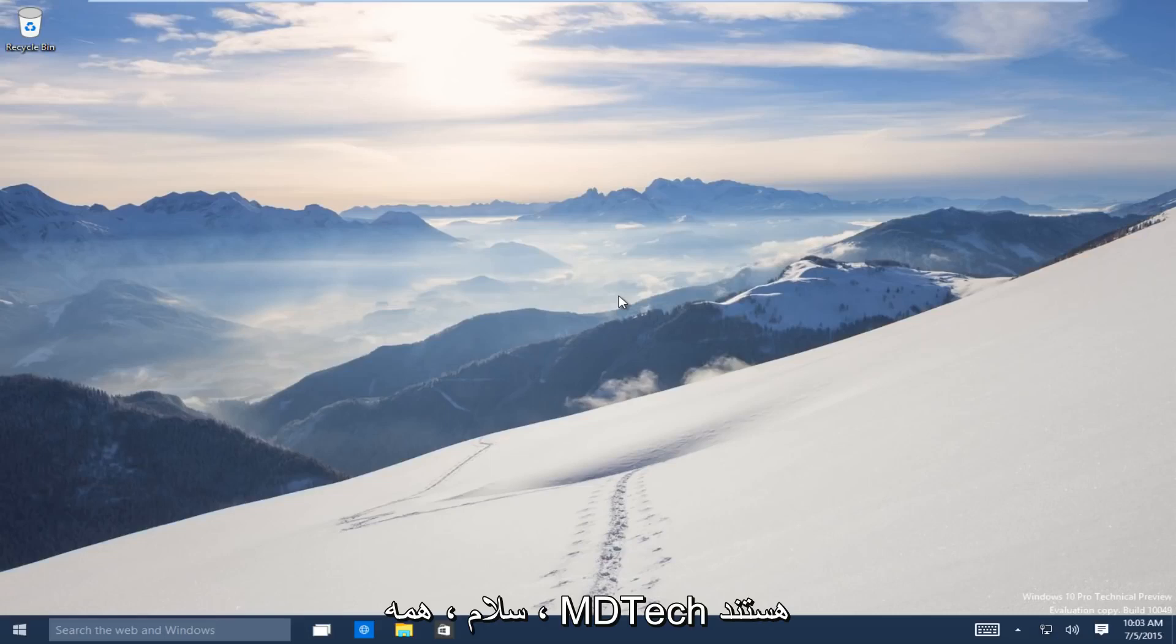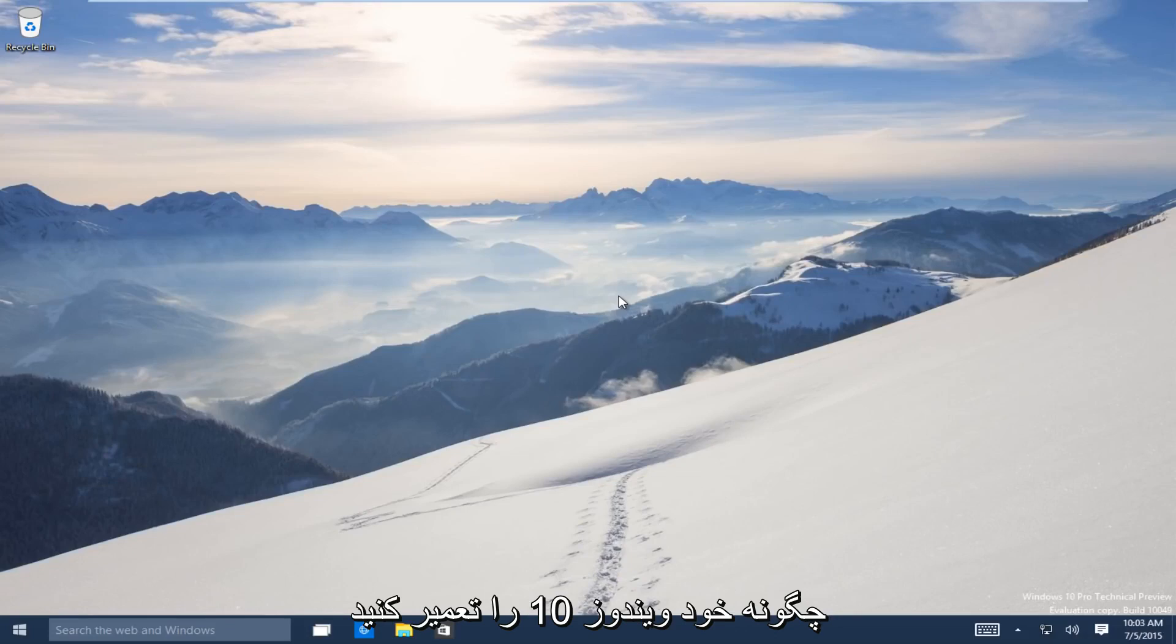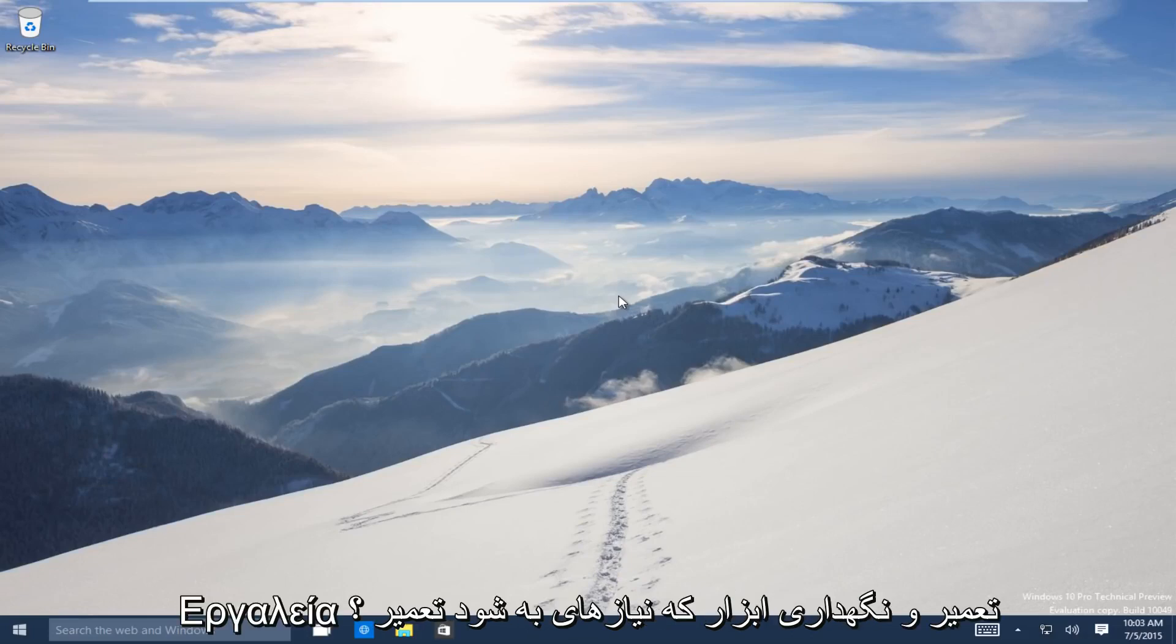Hello everyone, this is MD Tech here with another tutorial. Today I will be showing how to repair Windows 10 using the automatic repair tool.